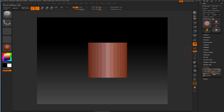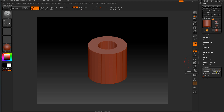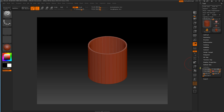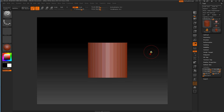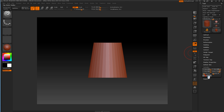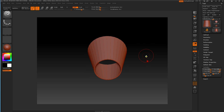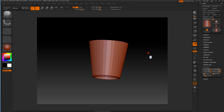I want to make it hollow, so we're going to slide the inner radius and you can see it's making it into a hollow cylinder. Then we're going to taper the top. This is going to be the core of our coffee cup.